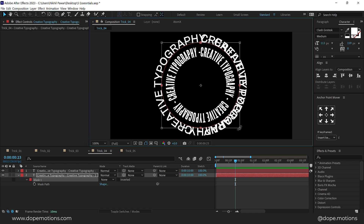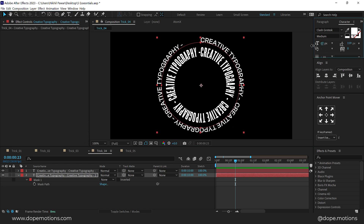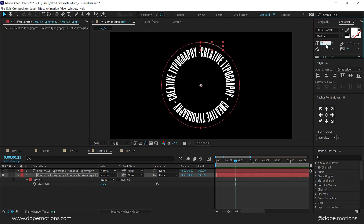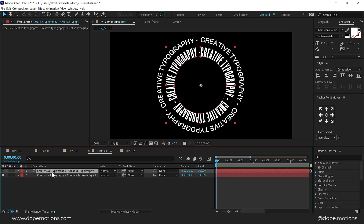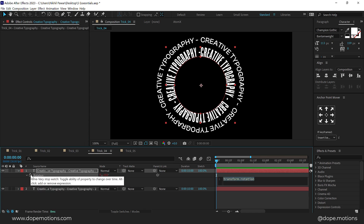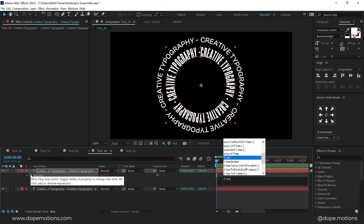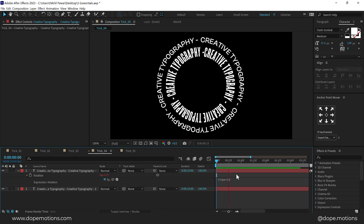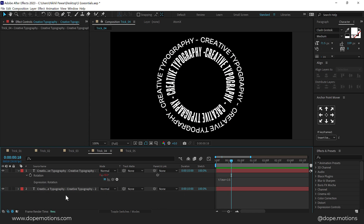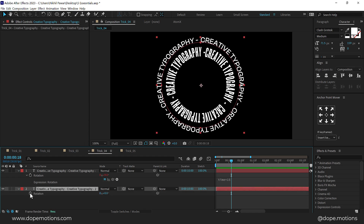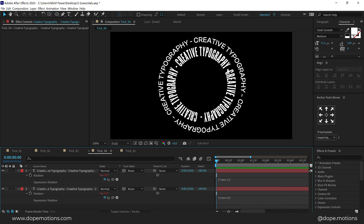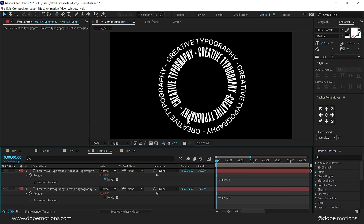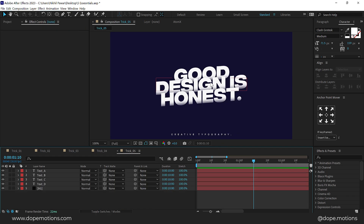We can also animate this text. Select the text, press R to bring down Rotation, hold Alt and click the stopwatch, and type in a simple expression: time times 15 — so it keeps rotating continuously. Then select the second text, press R for Rotation, and paste the expression with Ctrl+V but change the multiplier to around 25 so the second text rotates a bit faster than the first. And there you have this really interesting looking rotating circular typography animation.